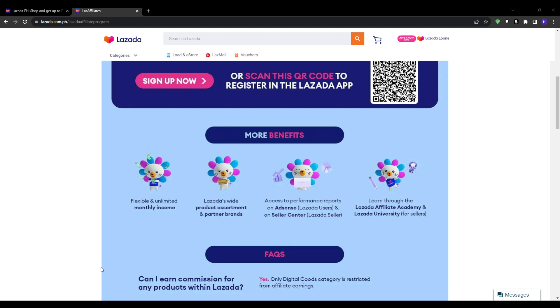There are many benefits as a Lazada affiliate partner. These include earning extra passive income by promoting Lazada naturally through your existing platforms and social media. You don't need to create separate websites or accounts solely for affiliate promotions. You can gain data-driven insights into your audience's shopping interests and behaviors through the affiliate sales performance tracking.